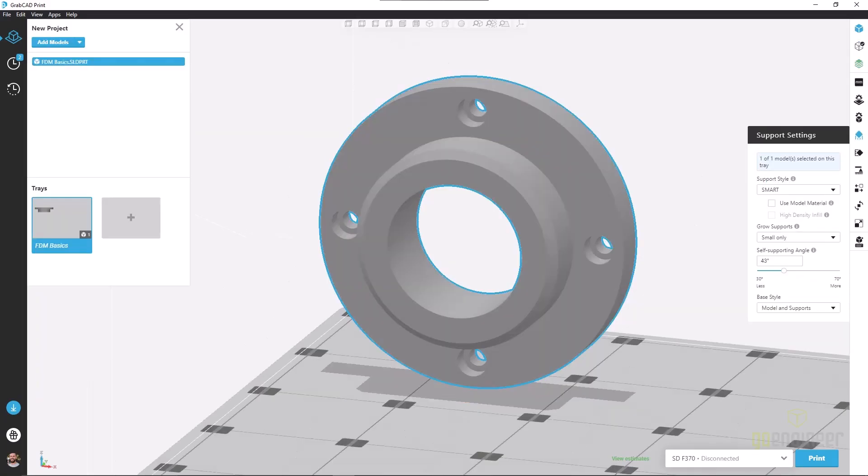That's it for this video on support settings in GrabCAD print. I have several other videos that go over various other settings for FDM. Be sure to check those out, and thanks for watching.